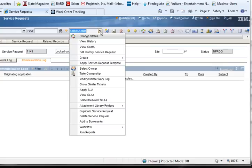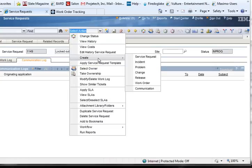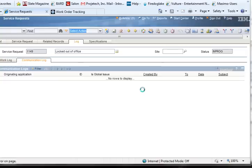You create communication logs from the Select Action menu, Create, and then Communication.